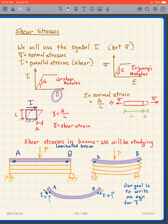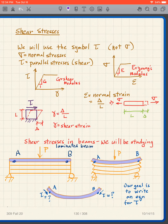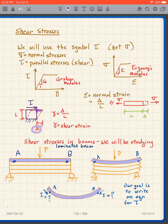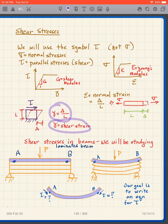Gamma is the shear strain — not epsilon, which is normal strain. Shear strain is also defined as delta over L, the same form as normal strain, except the delta and L are defined differently. When we apply shear stress, it turns a square into a parallelogram. We define delta as the amount the top has shifted over, and L is the original height. So shear strain gamma equals delta over L.